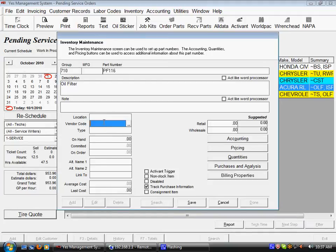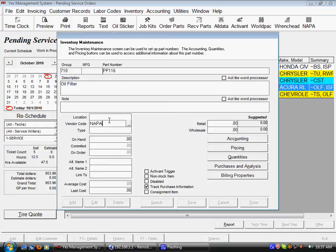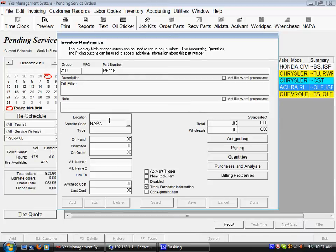The second field here would be the primary vendor code. If you purchase this part primarily from NAPA, you can put in their vendor code and that allows you to do restock orders in conjunction with our reorder quantities. So that you can say I'm going to do a NAPA order and if that part has then met the criteria of your reorder point configuration, it will then automatically include itself in that purchase.